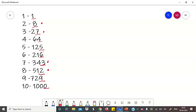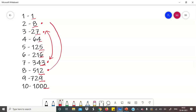ये भी notice करिए कि 7 का unit digit है 3 और 3 का unit digit है 7 — ये आपस में interchange हो रखे हैं। वैसे ही 2 का unit digit है 8 और 8 का unit digit है 2 — ये भी आपस में interchange हो रखे हैं। और बाकी सब के unit digit the number itself है।